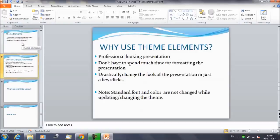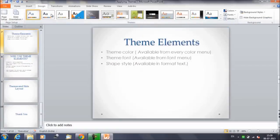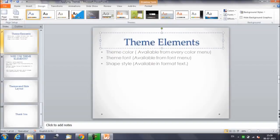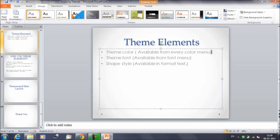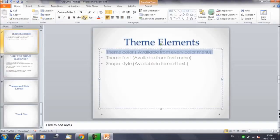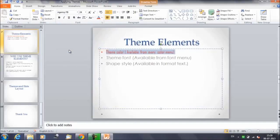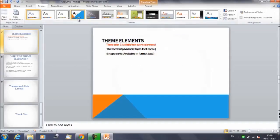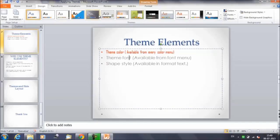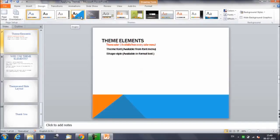I'll show you what that means. Suppose we have selected this particular theme — we have a combination of font size and font type. Now for example, take this particular line. Suppose we want to change the color of this line — we change the color and the font style as well. Now select another theme.